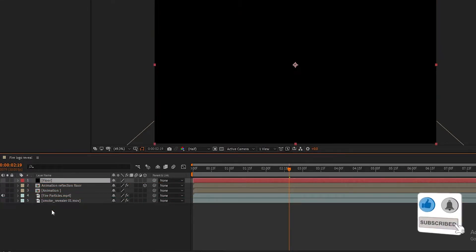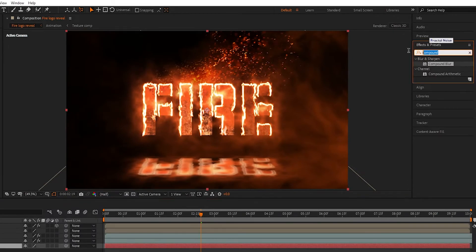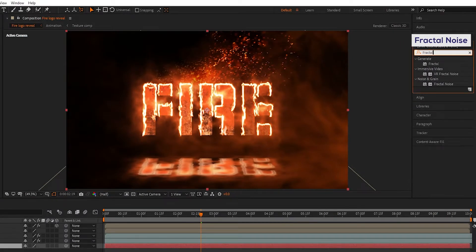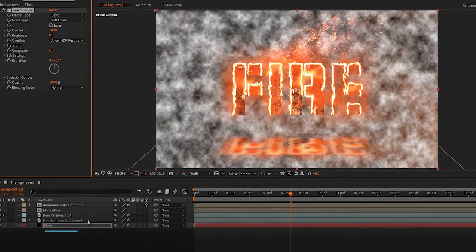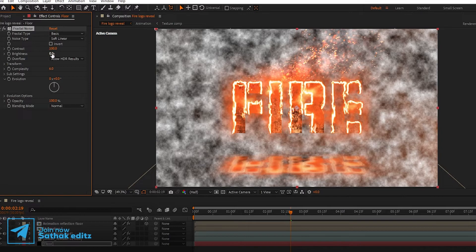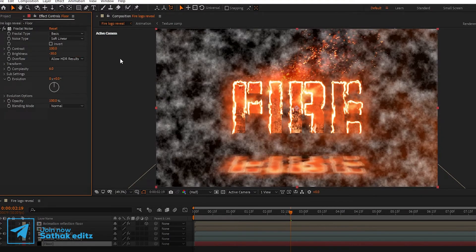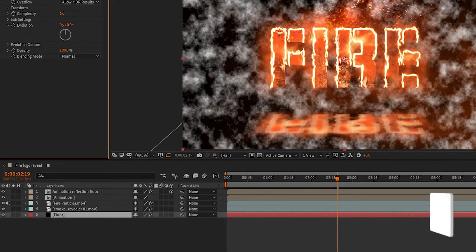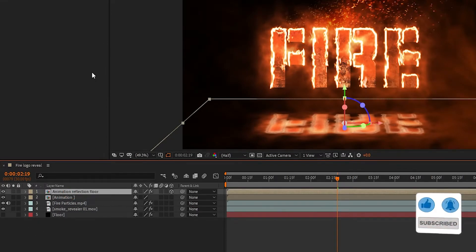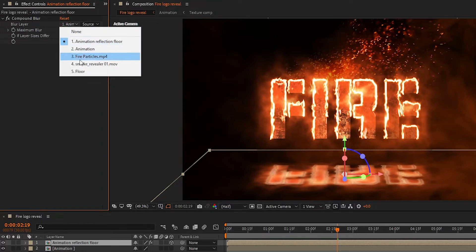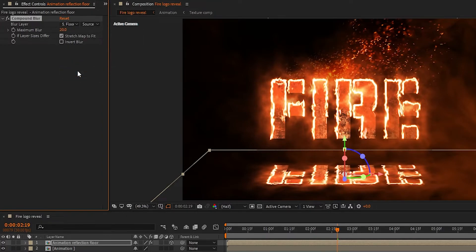Add Fractal Noise to the floor layer — we don't need to see it. Now select the Animation Reflection Floor layer. In Compound Blur, set the blur layer to the Floor, set the source to Effects and Masks, and set maximum blur amount to 250 and 50.